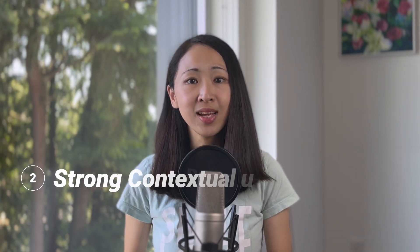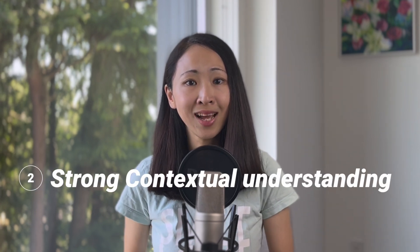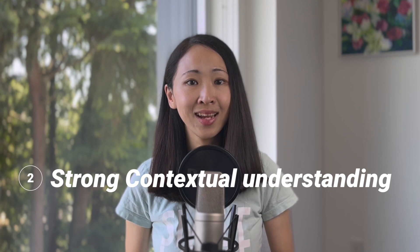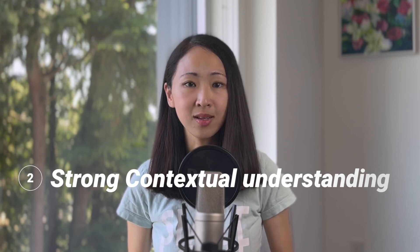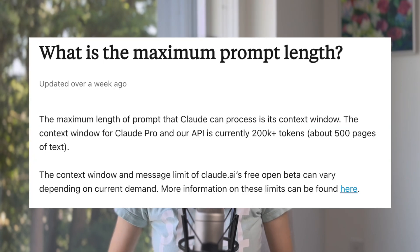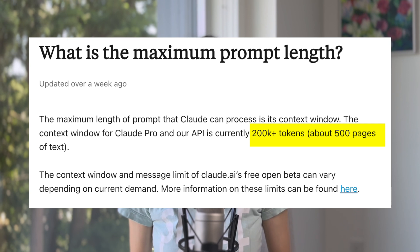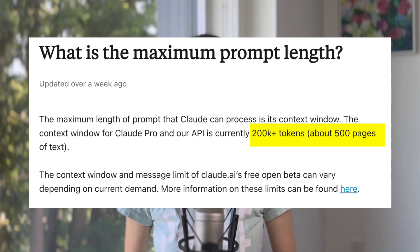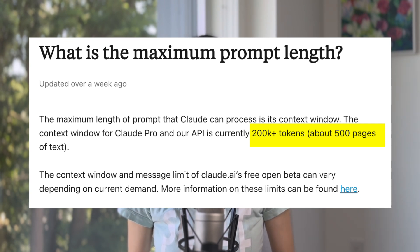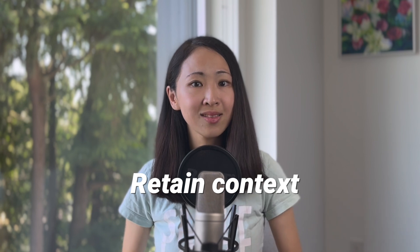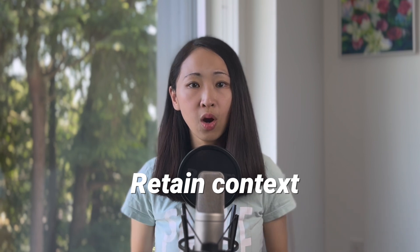Another strength is strong contextual understanding and thoughtful response. It has a big contextual window with 200,000 tokens, and that means it can consider around 500 pages of text at the same time. Generally, I find Claude not just has good contextual understanding, but what makes it really good is that it can retain that understanding along the whole conversation.